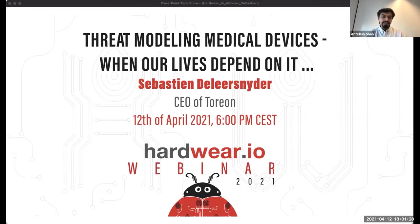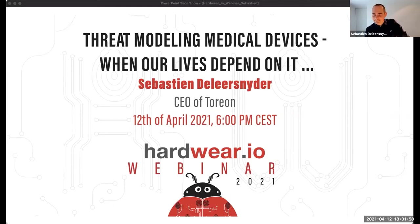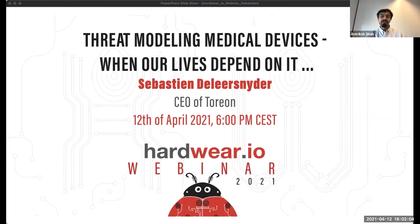Let's begin the webinar. Today we have Sebastian with us, who is the co-founder of Torian and an essential part of the OWASP foundation board. He was one of the key leaders in starting the Belgium OWASP chapter. On behalf of the hardware.io team, we want to congratulate Sebastian on onboarding a new CEO, so he can now focus 100% as the CTO doing the technical work for Torian. In today's webinar, Sebastian will explain threat modeling as a mandatory technique for medical device manufacturers to proactively demonstrate secure design and operations for medical devices.